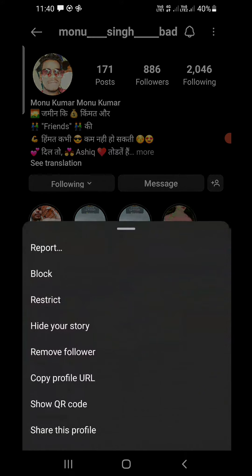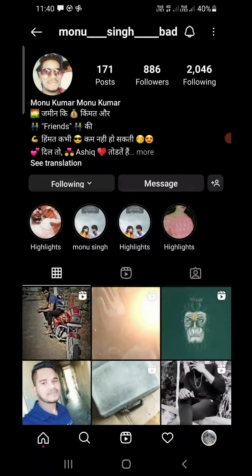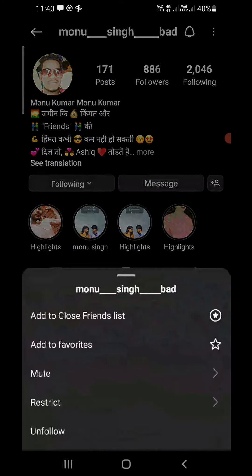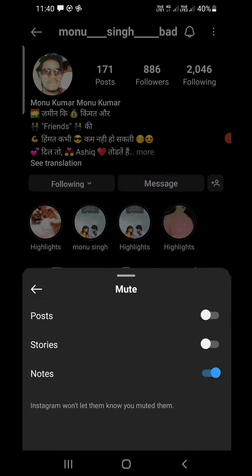On Android, you need to tap on the Following option — a little arrow is there. Tap on the Following option and you will see the mute option appearing. Tap on the mute option. There are three things to mute — now you can see Notes have been muted.